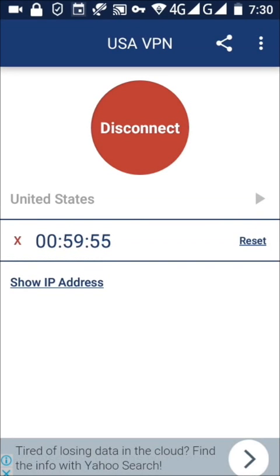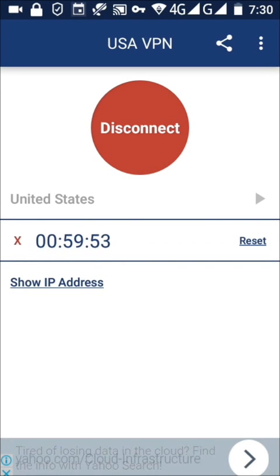Now it is connected, and you can proceed to step B. Thank you.